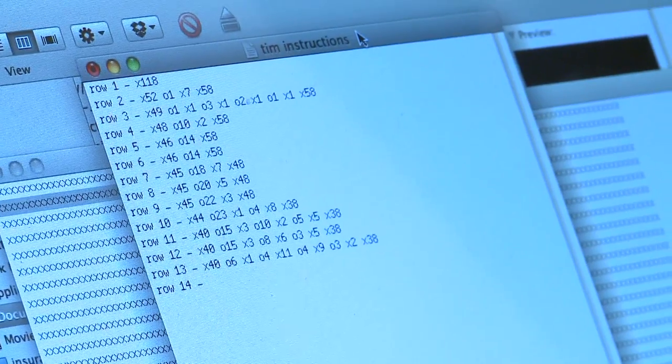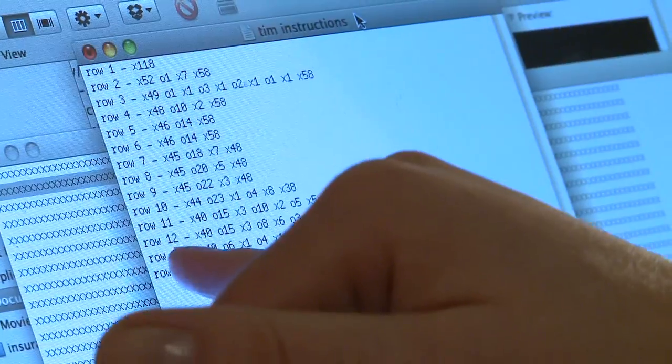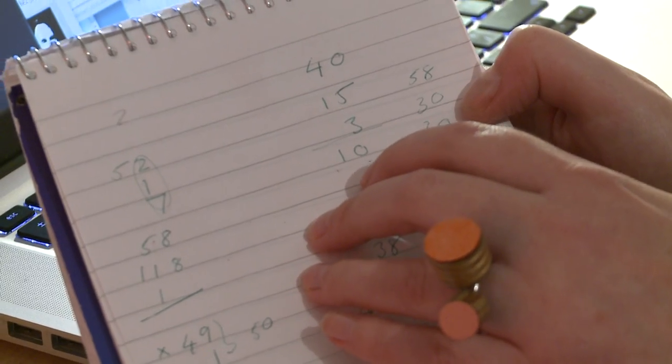For everything that's black I put X's and for everything that's white I put zeros to simplify it down. Once I've counted them then I have to add them all up and check that we get to 118. So we're keeping him all together.